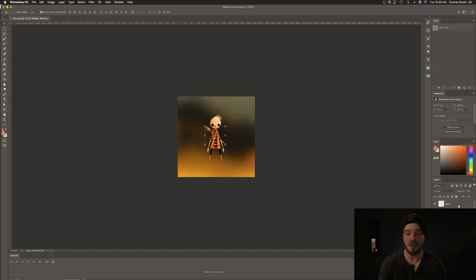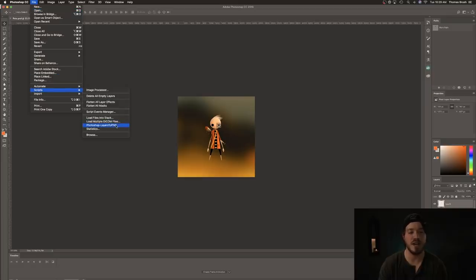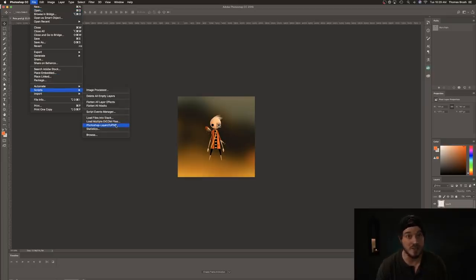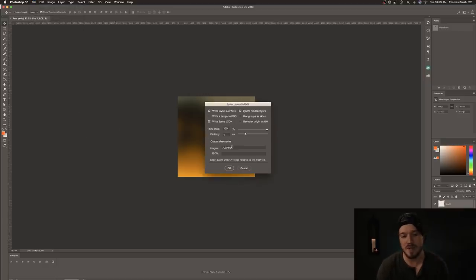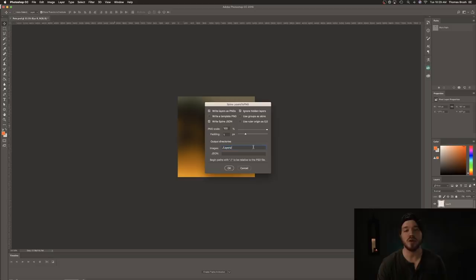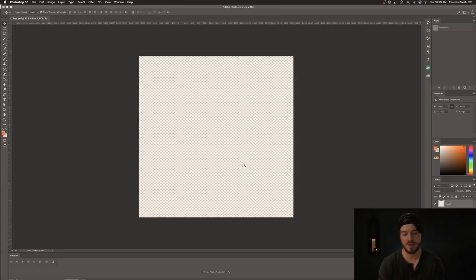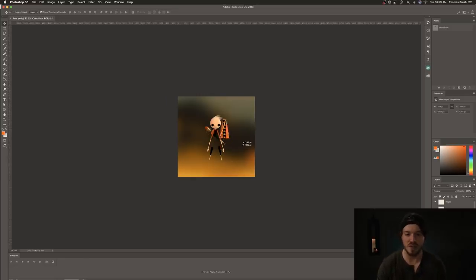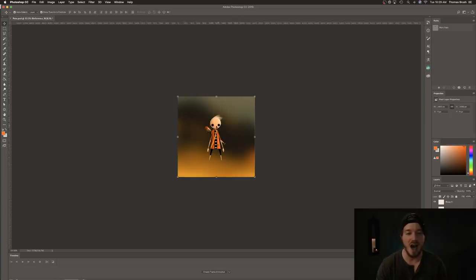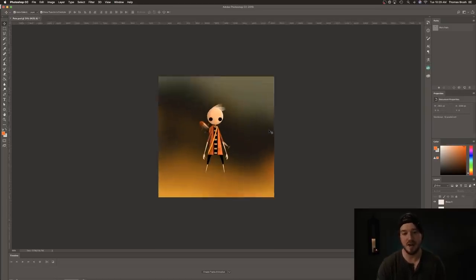Now we can do this really quickly using a script called Photoshop layers to PNG. And this is actually included in the description of this video. Once you've got it installed, all you got to do is click it, name the folder and then click OK. So what this is doing is it's going to export each one of our layers, all of these different layers. So the chest here, the head here, the eyes, the hair, every individual item that we're going to be animating.